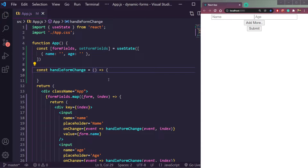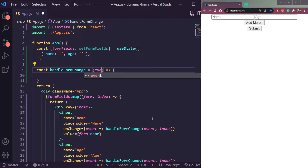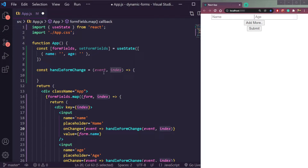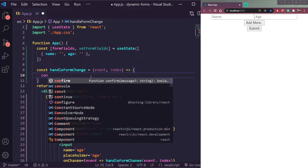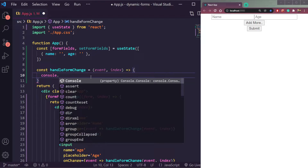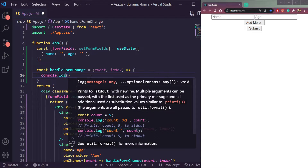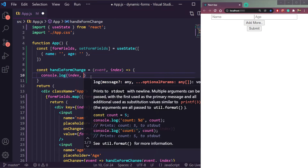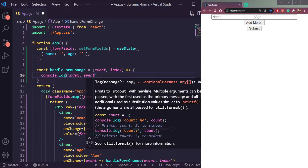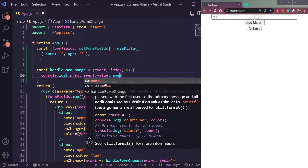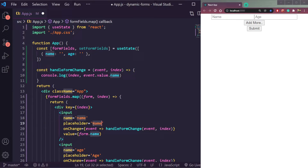Then let's receive the data in the handler. It should receive an `event` then an `index` — in the same order we're sending them: event and index. Let's start by doing `console.log` — first the index, then `event.target.name` to get whether the field is name or age. So we'll get the name of the input field. Let's try it.